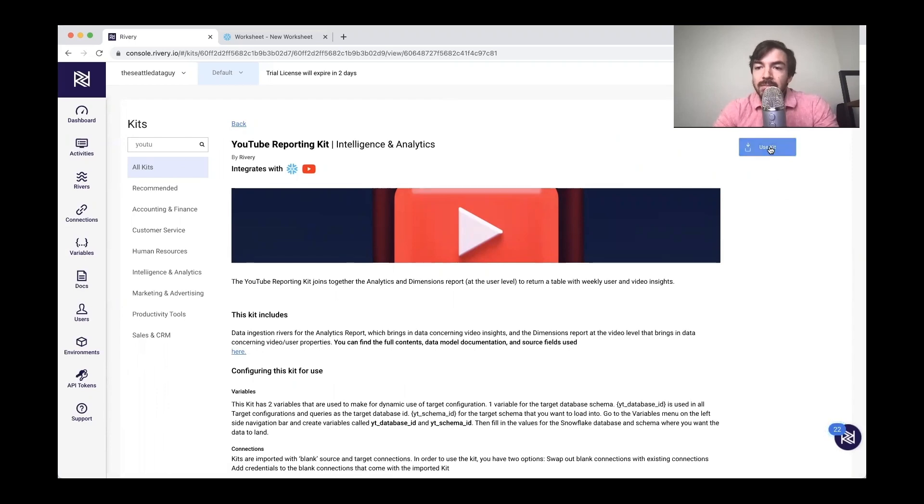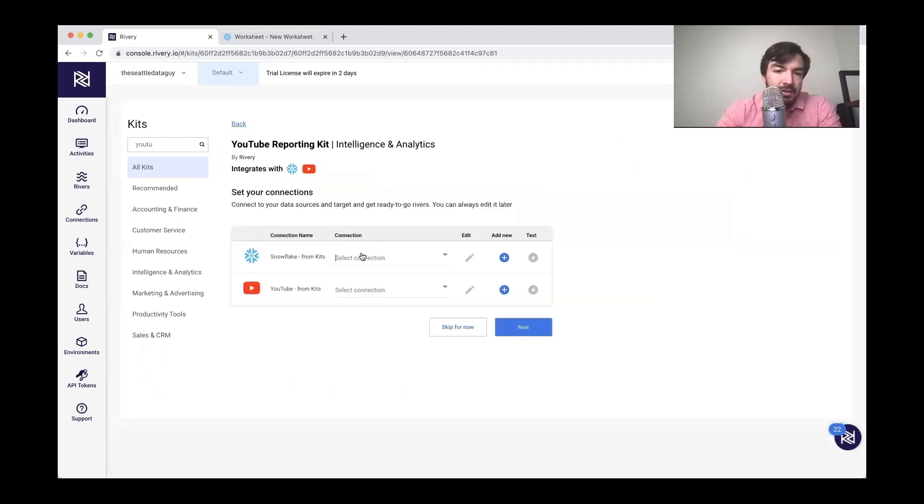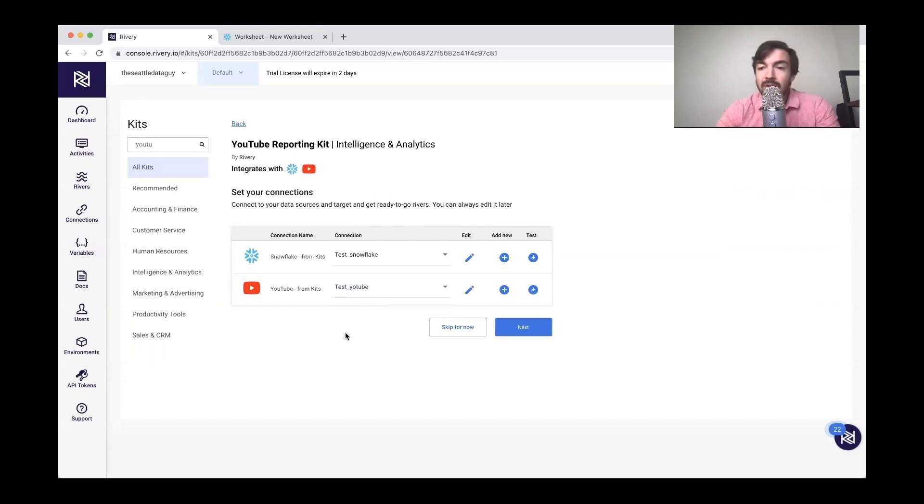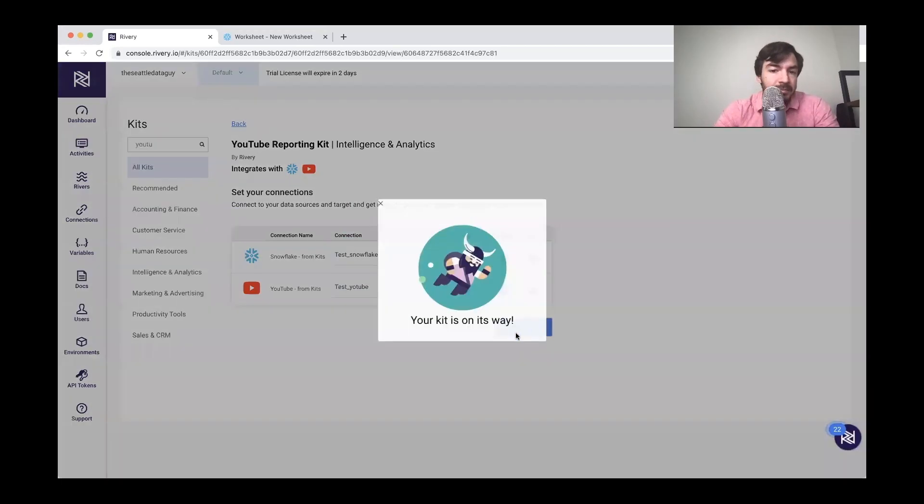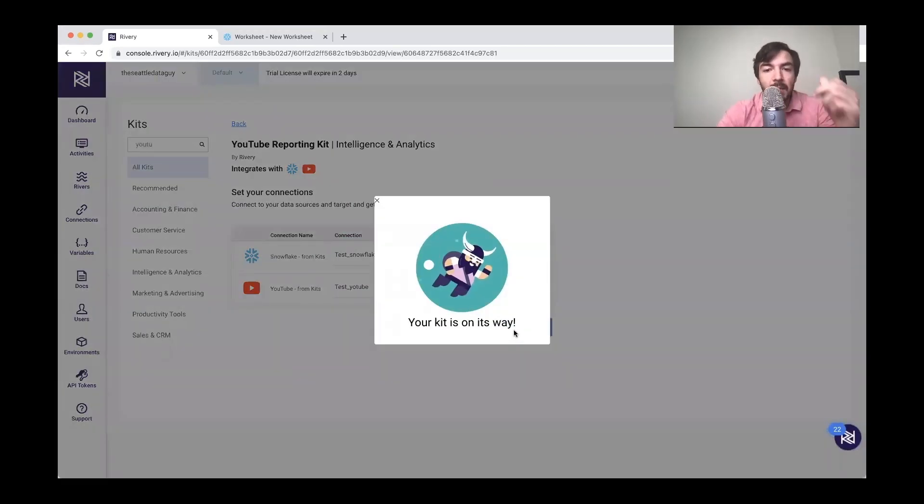And we use this kit. Let me just hit use kit. You'll see that I can first just tell it the connections I want, which is test snowflake and test YouTube. Again, you can use these over and over again and not have to replicate the same connection.